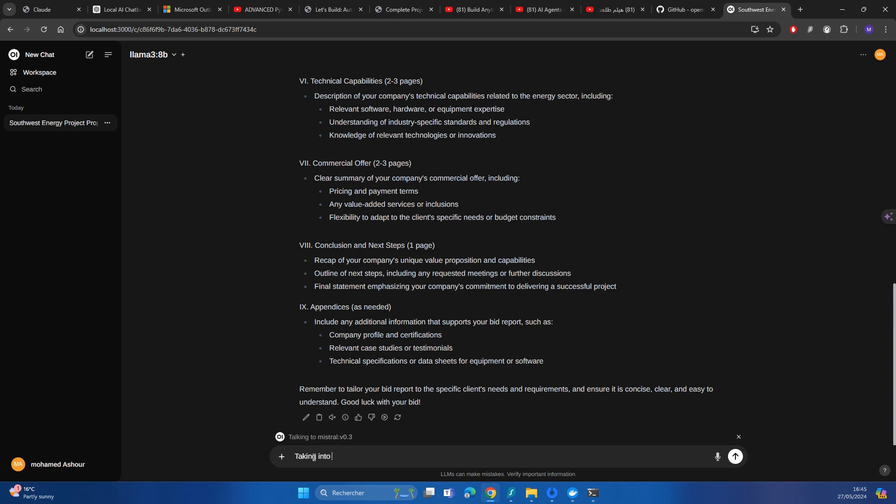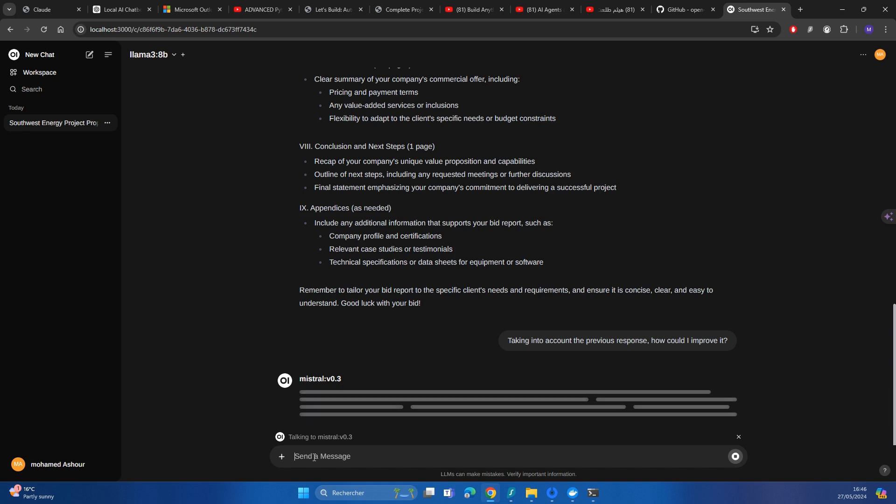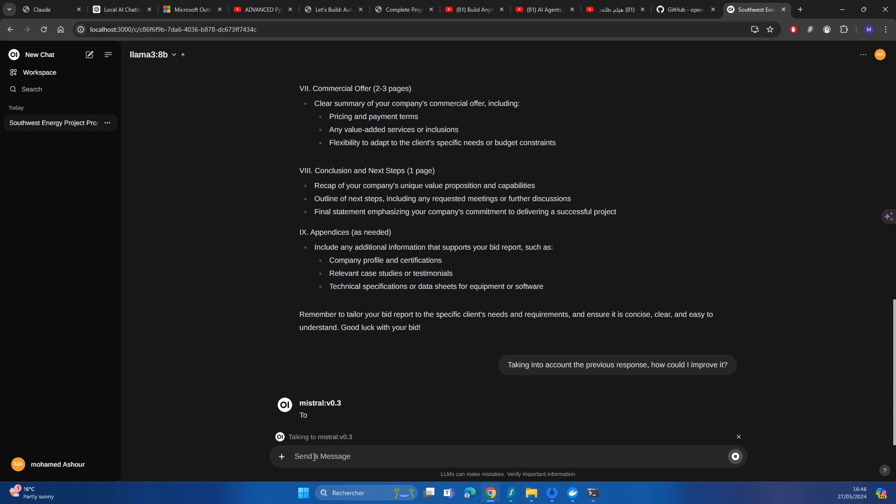Taking into account the previous response, how could I enhance it, improve it or enhance it?